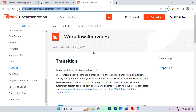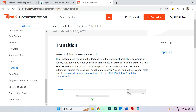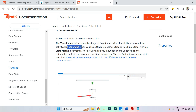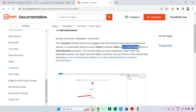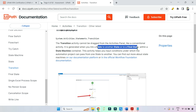From the documentation: the transition activity cannot be dragged from the activities panel like a conventional activity. It is generated when you link a state to another state or to a final state. This is a very important point — it gets automatically created when you link a state to another state or final state.